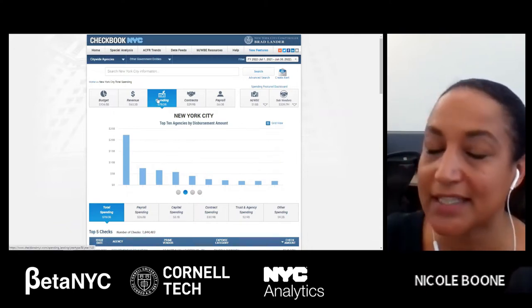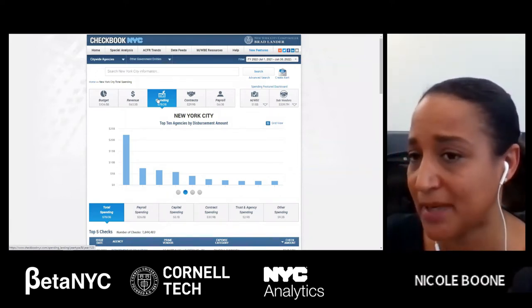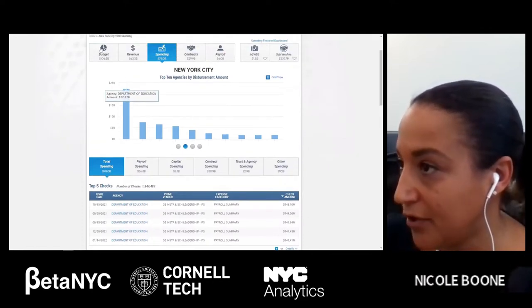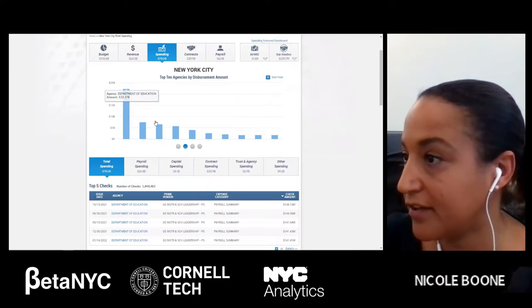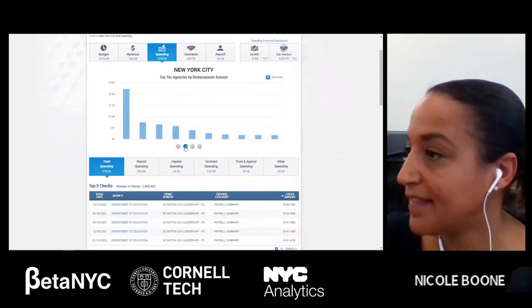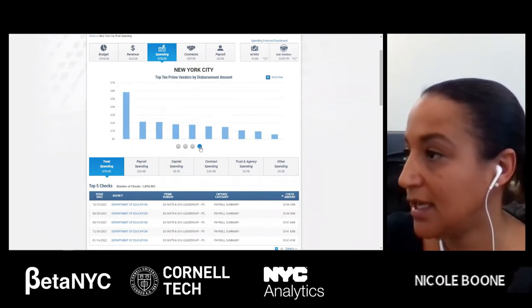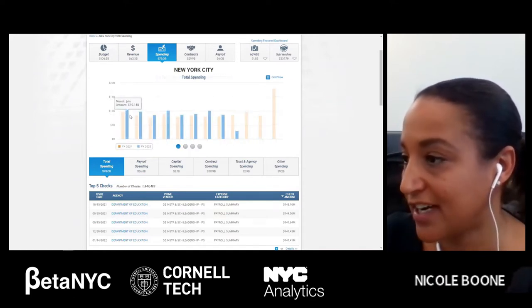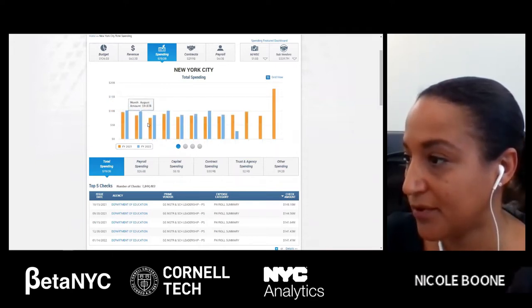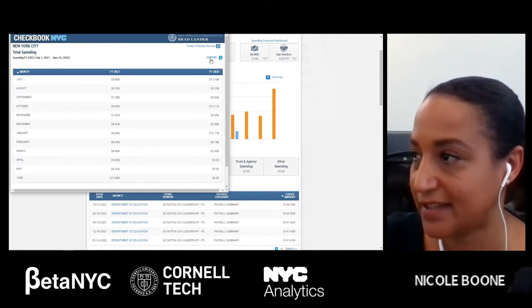When you come to the Checkbook site, you get taken directly to the spending domain. I'm just going to walk us through the features of the spending domain. Below the main dashboard, you're going to see a bunch of different graphic presentations. The first is a year-to-year on total spending, the second is the top 10 agencies by disbursement amount, top 10 contracts by disbursement amount, and top 10 vendors by disbursement amount. On each of these graphics, you can hover over and get another level of information, see the actual numbers, and you can click on grid view to get the background data and export it.